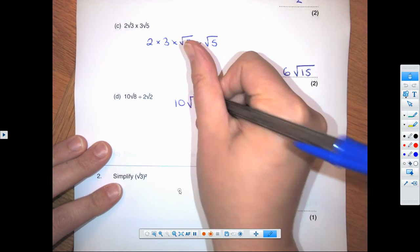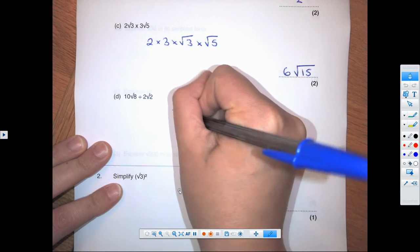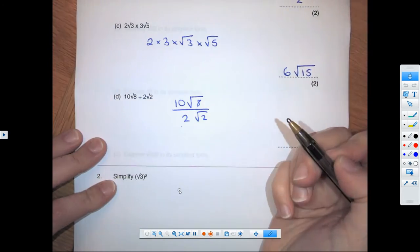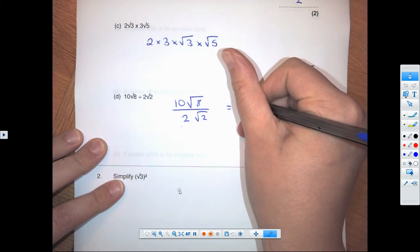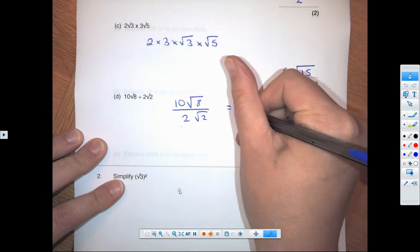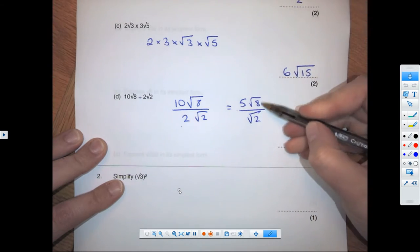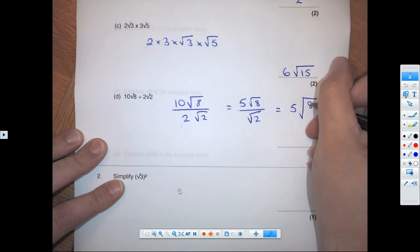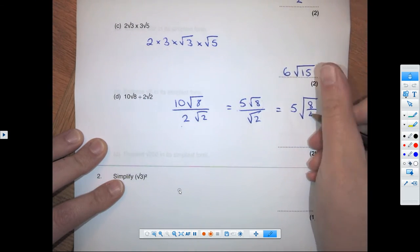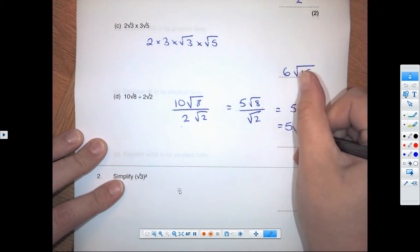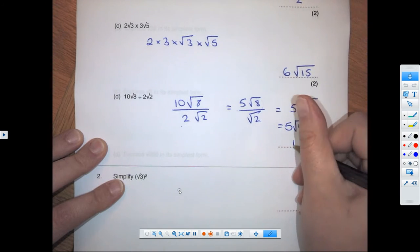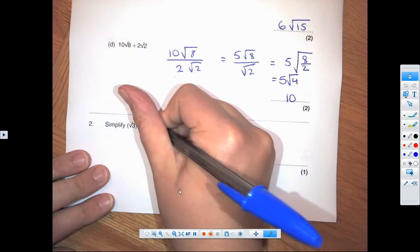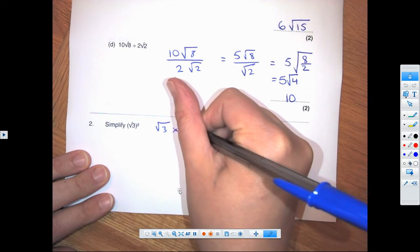Let's write this as a fraction like we did in part B. 10 divided by 2 is 5, so we can change this to 5 root 8 over root 2. We bring root 8 over root 2 together — 8 divided by 2 is 4 — so we get 5 root 4, and root 4 is 2, giving us a final answer of 10.